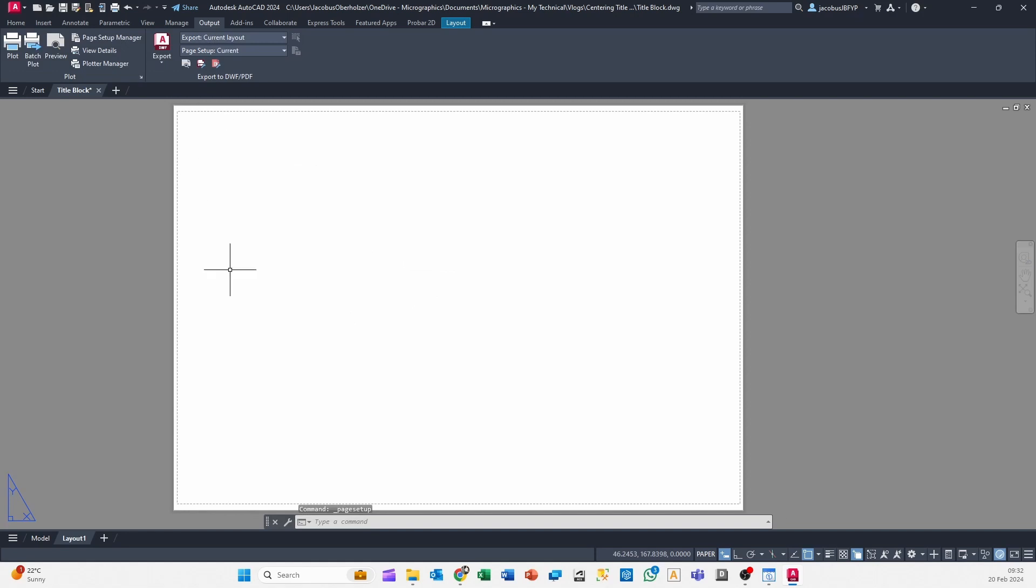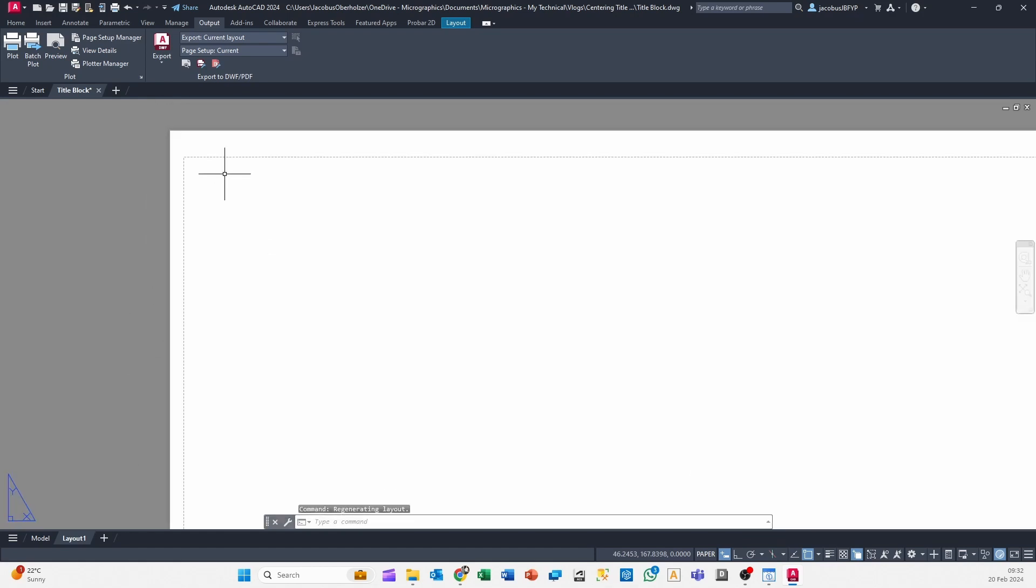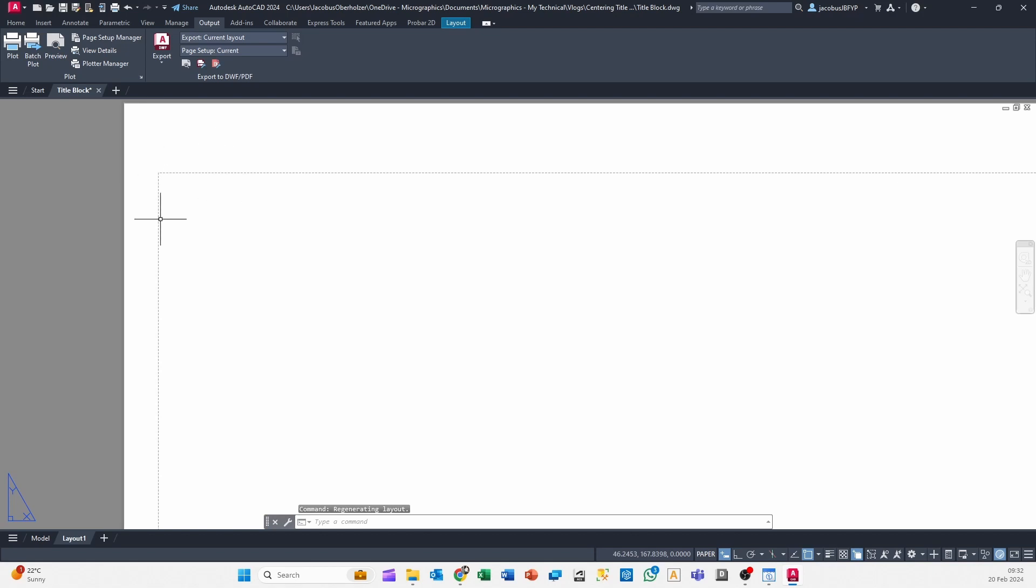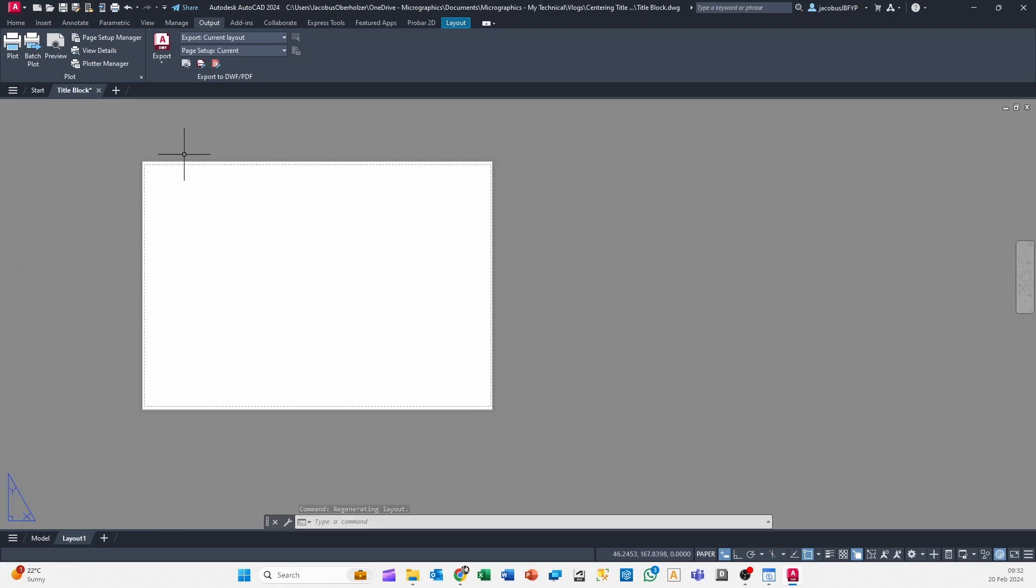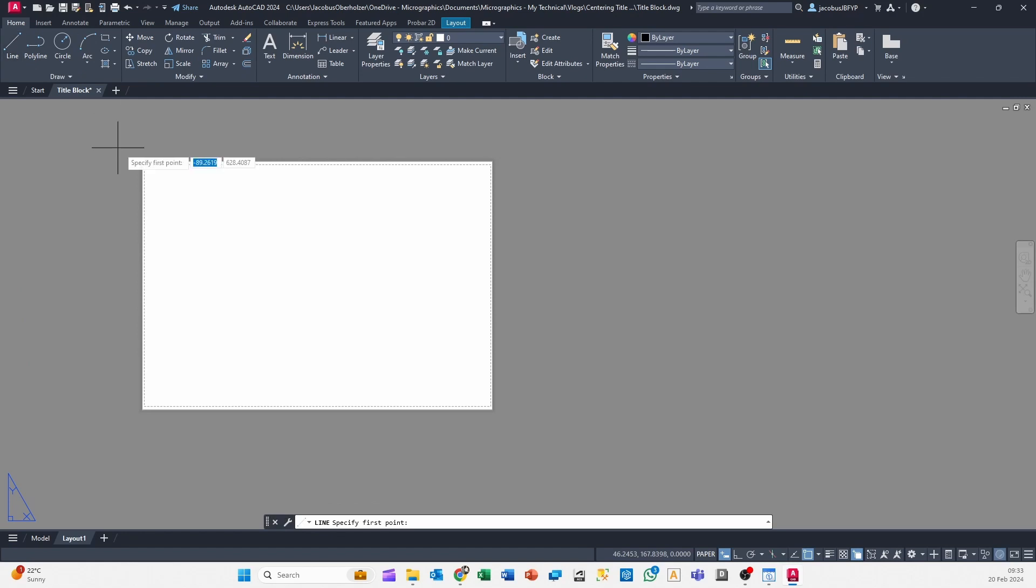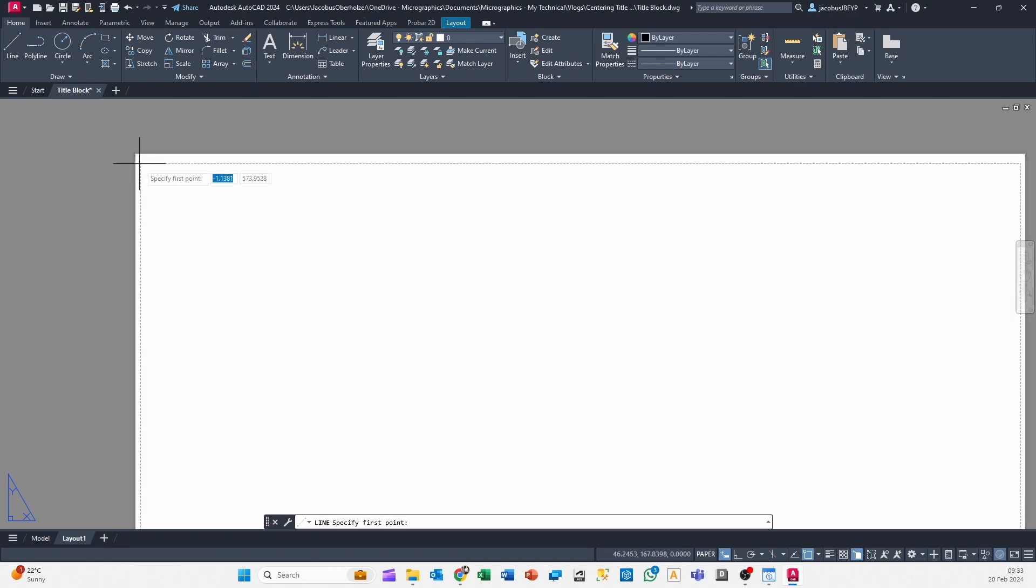Right, so you might have a generic title block that you're going to place here, you might be creating a title block from scratch. The problem is that right here right now there's nothing to snap to. So even though these lines do indicate the print margins, you can't snap to them, which is incredibly frustrating.